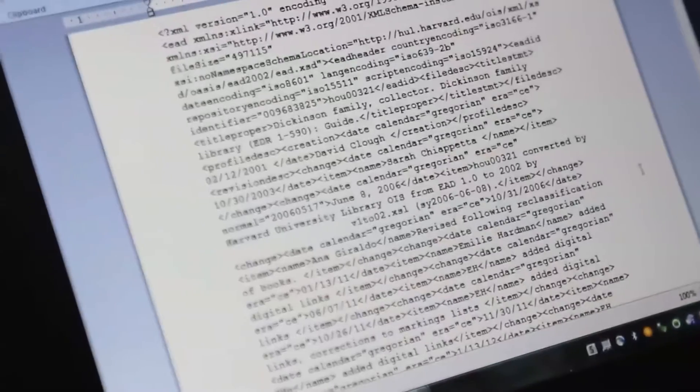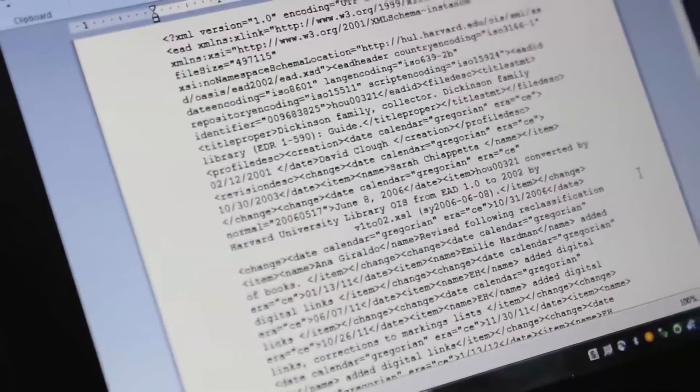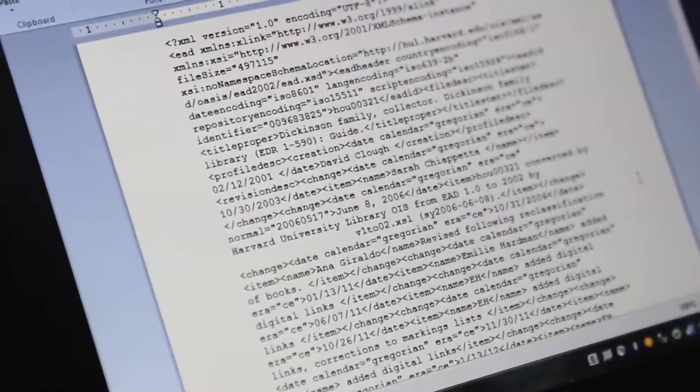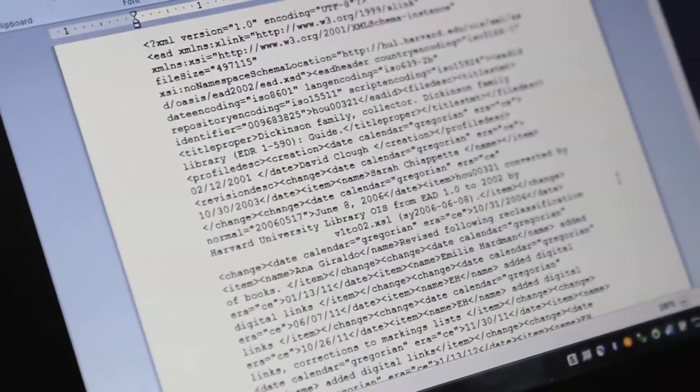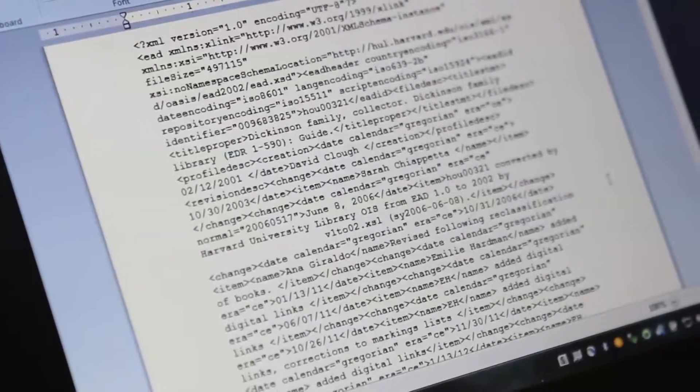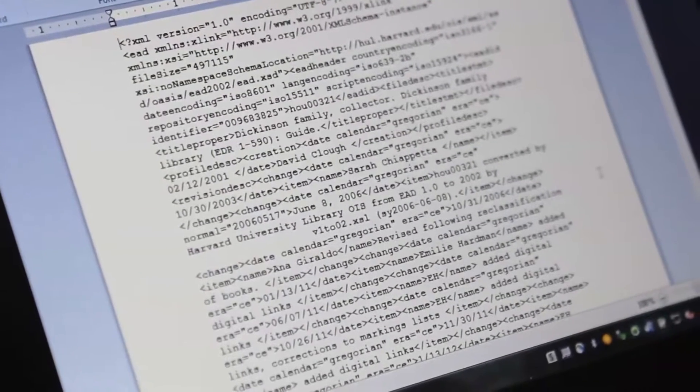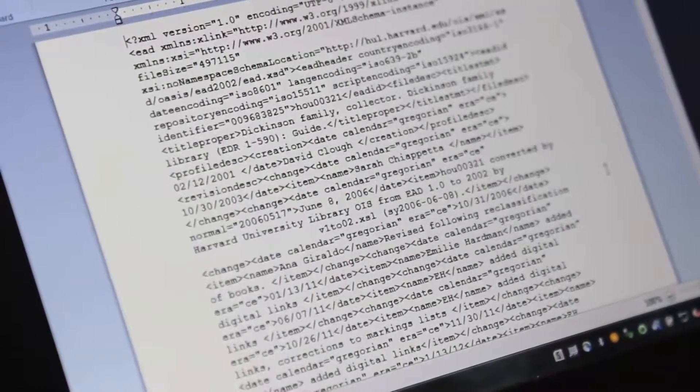Then we go through, we open up a finding aid, and we look at all this XML and we say, okay, that was folder 750 and now I have the digital version of that, so I'm going to stick in this URN into the finding aid.